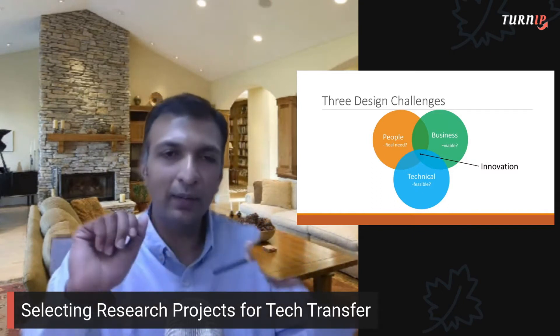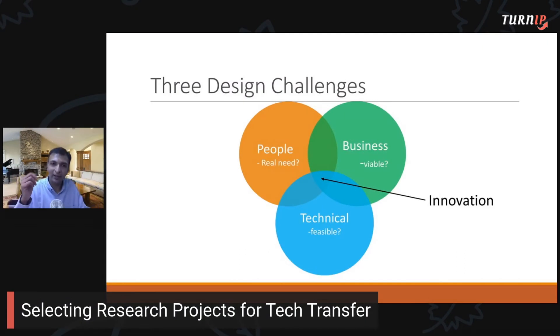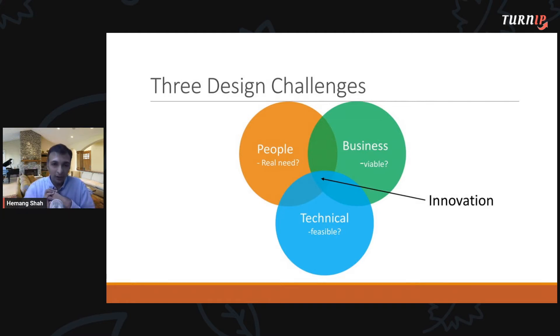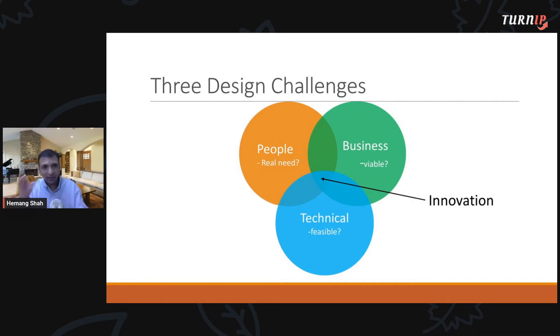The framework I'm going to share with you is based on a concept called three design challenges. I apply these three design challenges to select something that you would call an innovation — the identification of an innovative product — what will constitute something that will give someone a wow experience. This discussion is based on these three design challenges, adapted for choosing a research project.